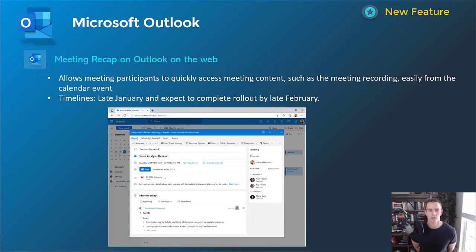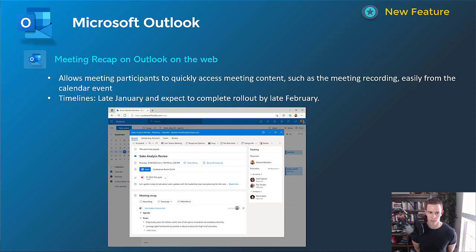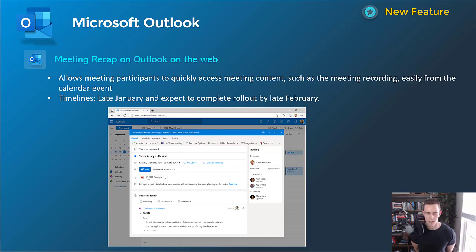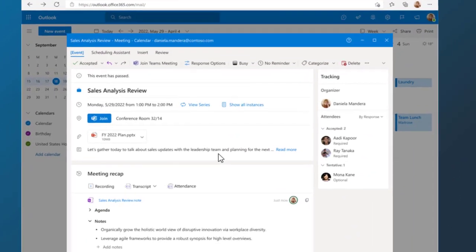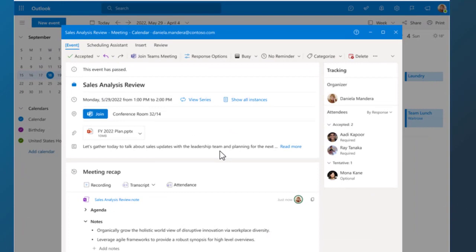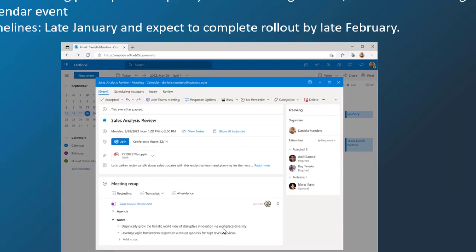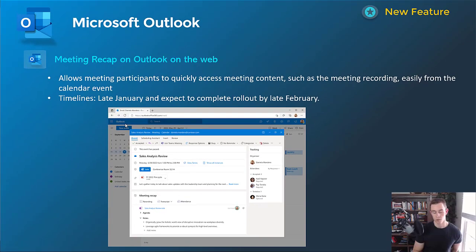Shifting into Microsoft Outlook here, this is another cool one. I thought was a good experience for Outlook on the web. This is allowing meeting participants to quickly access meeting content, such as the meeting recording, any type of PowerPoint presentation, things like that, all from within the calendar experience. And you can see that here below. This is the meeting recap. You have the recording of the transcript. You have attendance, along with any attachments that were shared in that meeting as well, too. This will happen late January, be complete by late February.